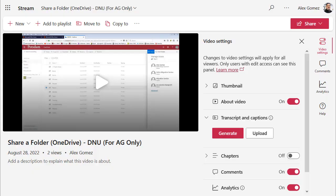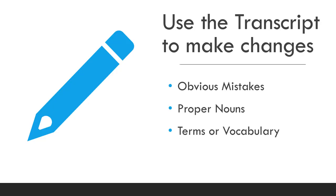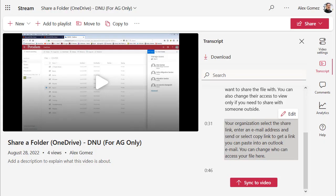If an M365 video doesn't have captions, select the Generate button in Transcript and Captions. Use the transcript to skim through the video to find and fix obvious mistakes, capitalize proper nouns, and check specialized words like scientific terms or subject area vocabulary. To edit, hover over the transcript text, select the Edit button, and use your mouse and keyboard to make changes.